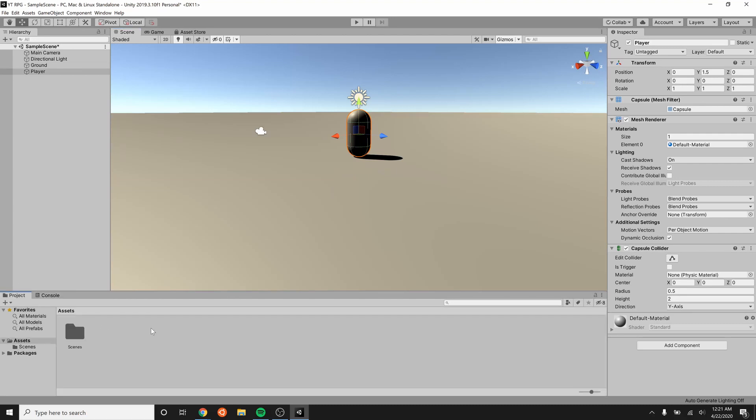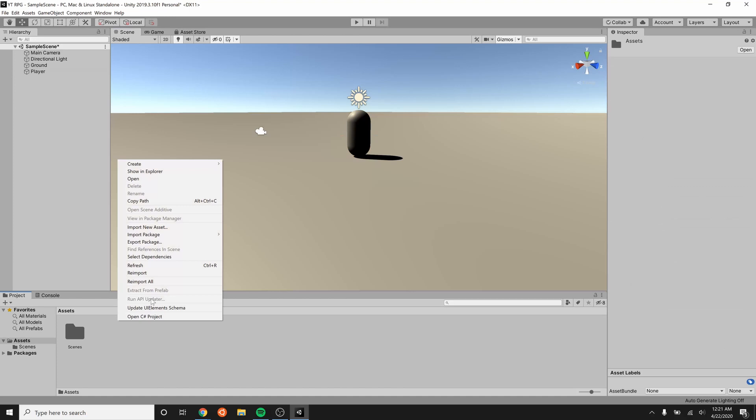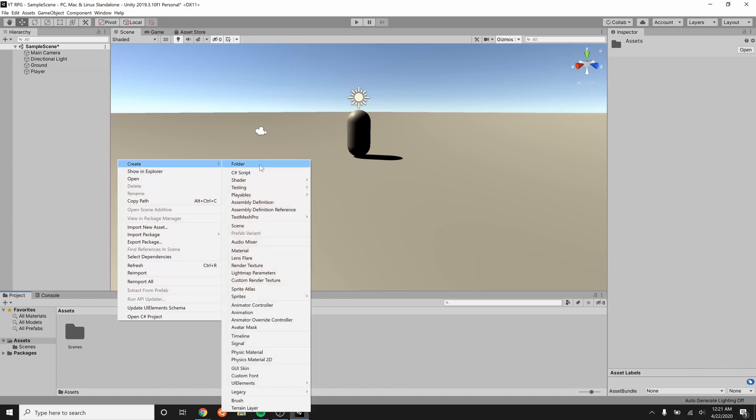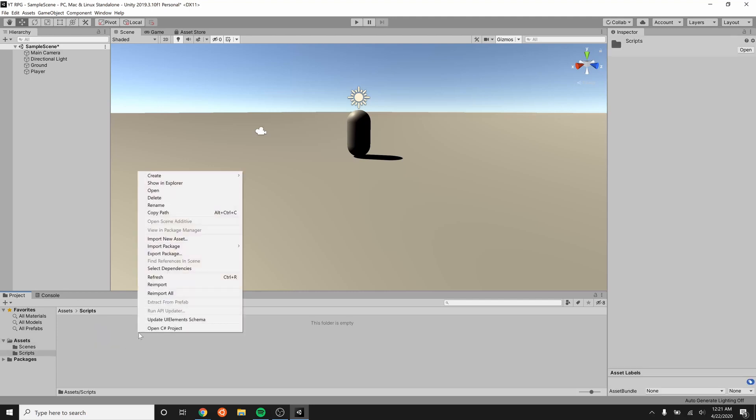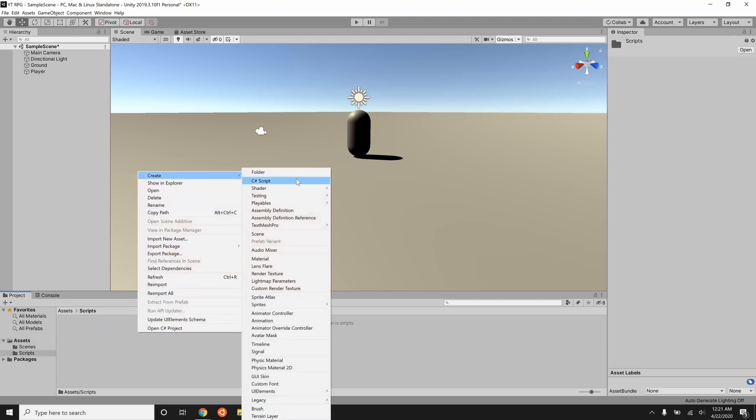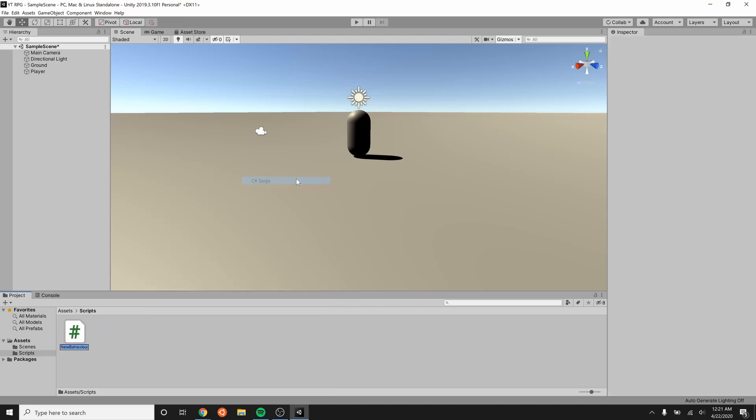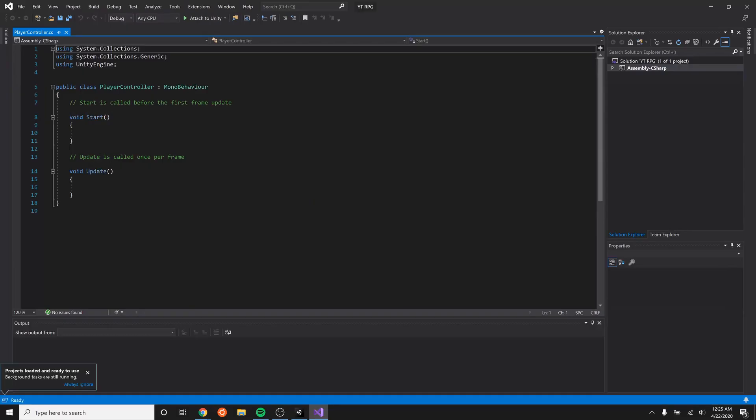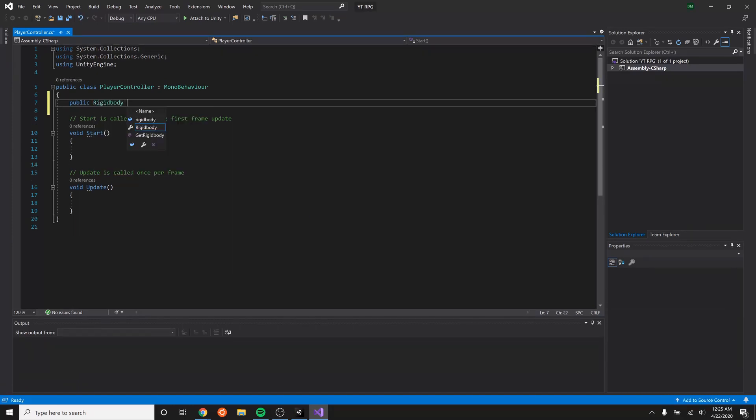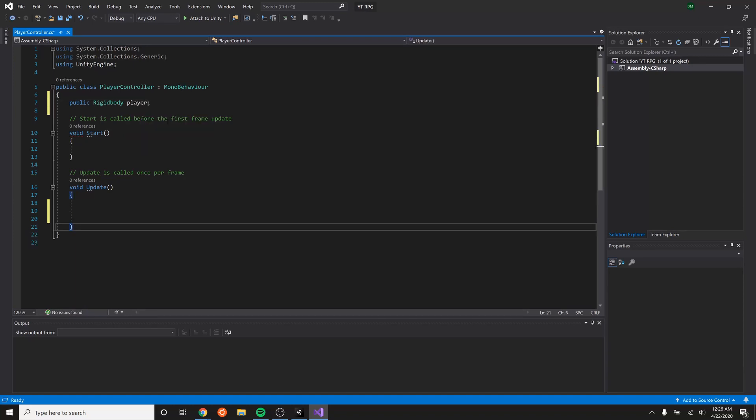So go into projects and we're going to create a new folder and call it scripts. This helps us keep everything kind of nice, neat, and organized. So in the script folder we will create a new C Sharp script. We'll name it player controller and double click that. Let's go into there. So to start off with, we want to make it so that our player can move. In order to do that, we have to create a reference to our player.